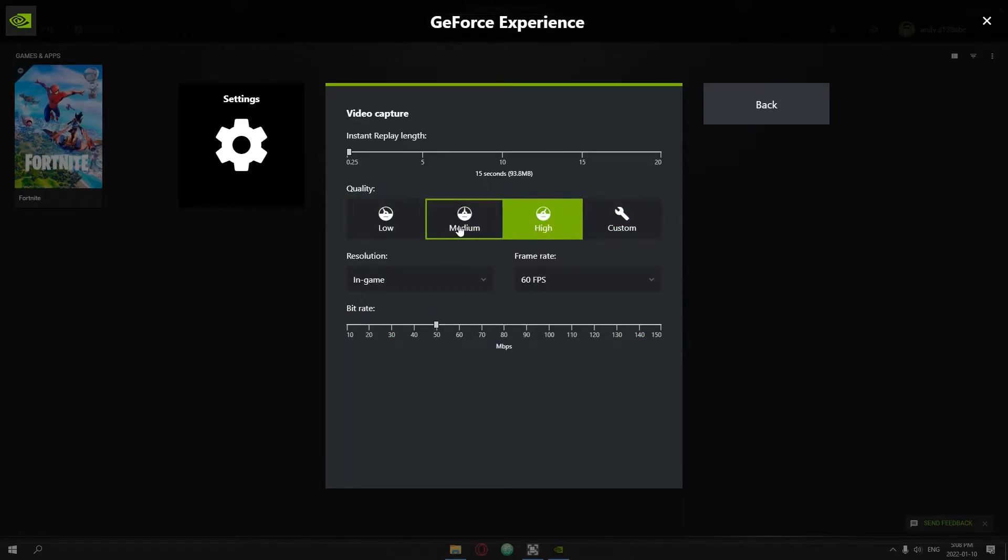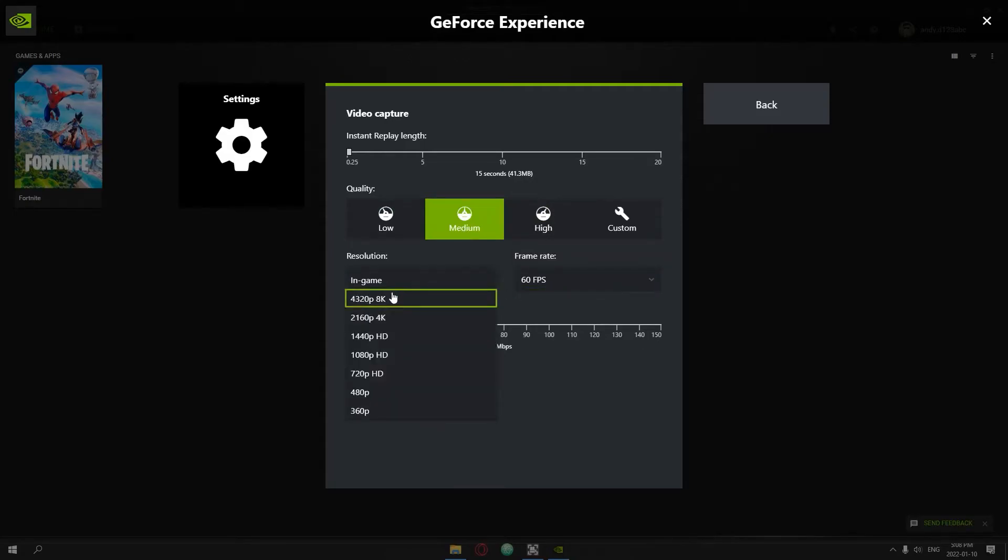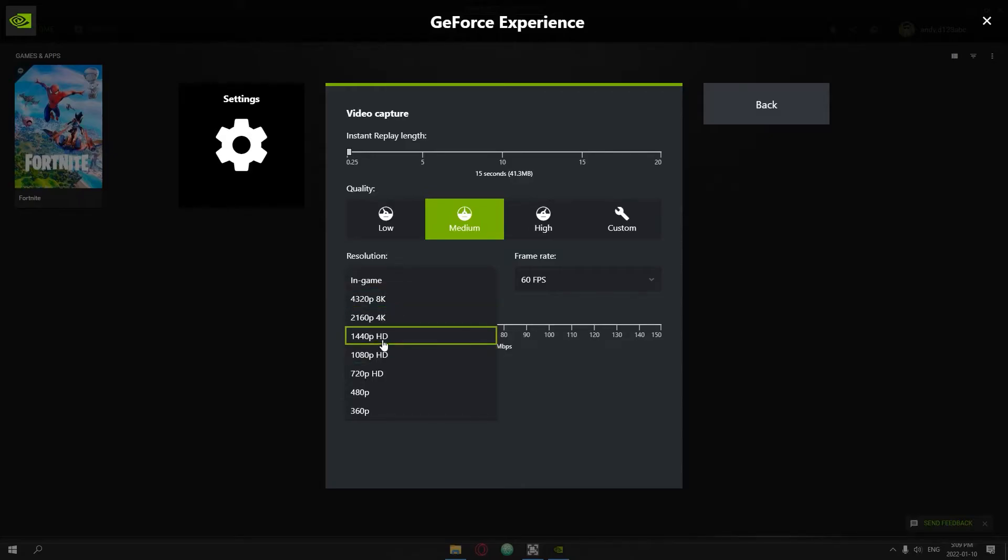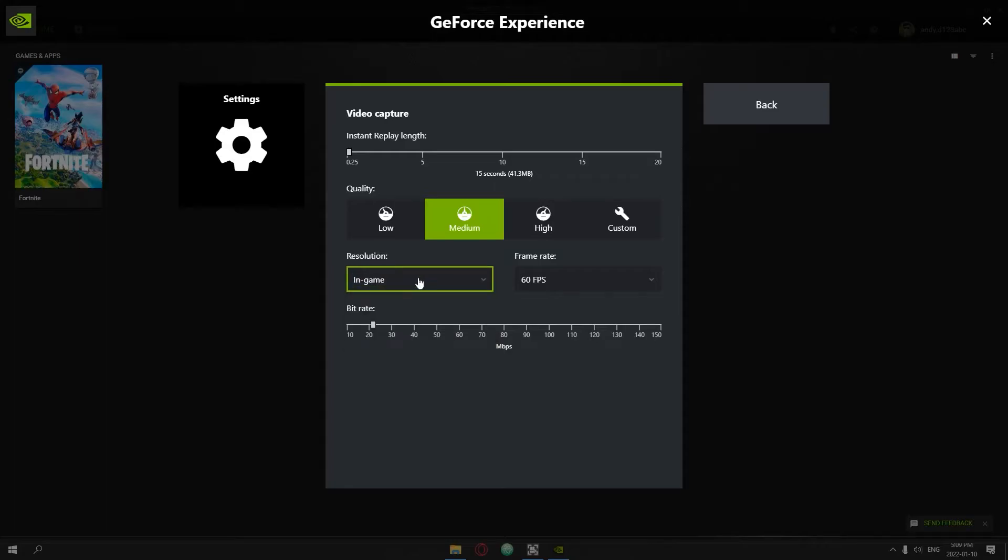I have it on medium. High just brings down my FPS a bit too much, so I just have it on medium 60 FPS. For the resolution in-game, you could change this to 8K but that's not going to bring the best results if you have it on 144p in-game. I just have it on whatever I have in-game.